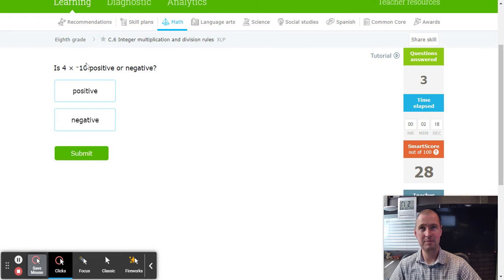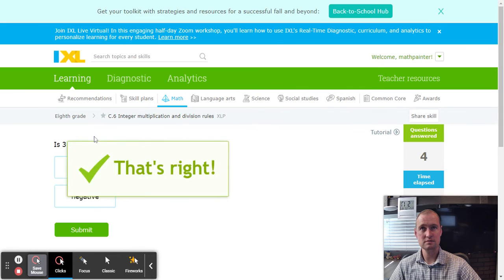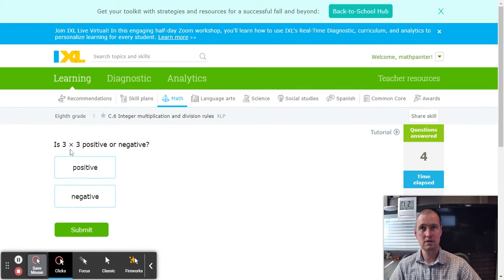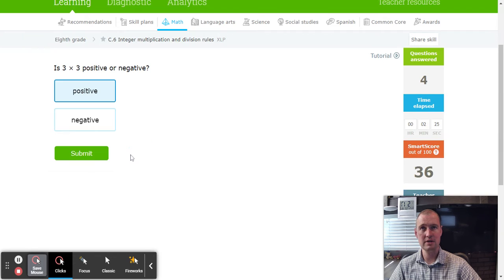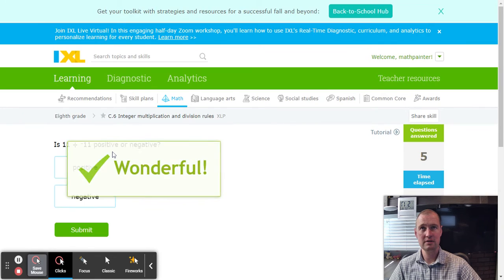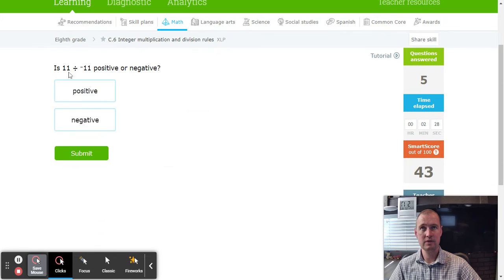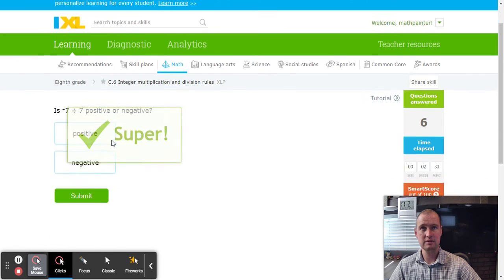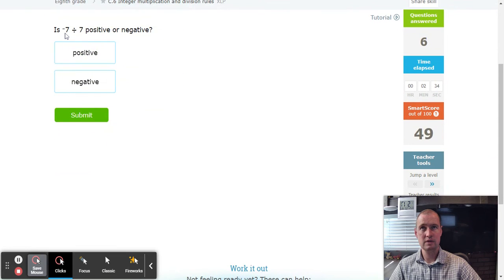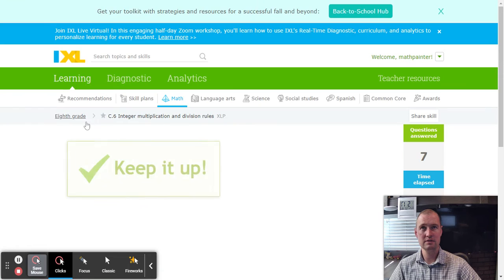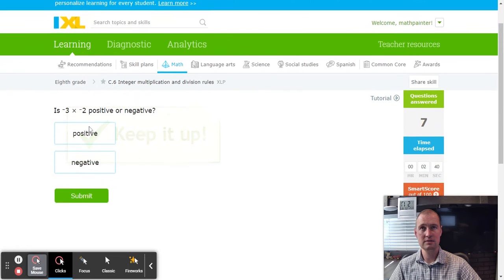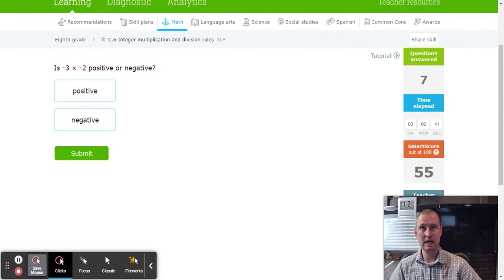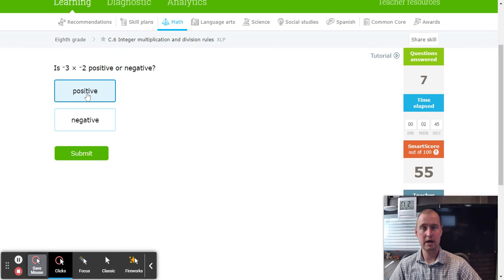Opposite signs, negative. We got a positive and a positive—same signs is positive. A positive and a negative—different signs, negative. Different signs, negative and a positive is negative. And same sign, both negative is positive. Remember, same signs are positive.